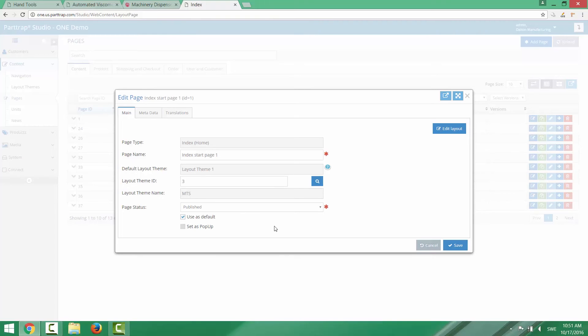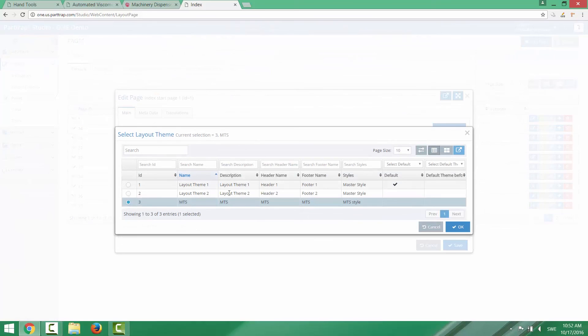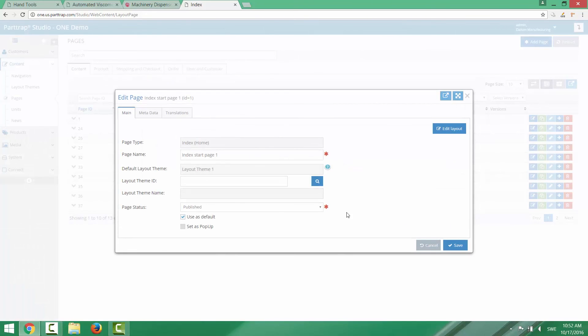So if you have these requirements then you can go in and tailor the look and feel for individual pages. But the normal way is to use one single layout theme throughout the site. So I will go back and reset this. And as you can see you can uncheck the radio button. And now it's using the default layout theme again.